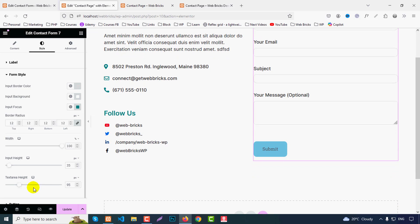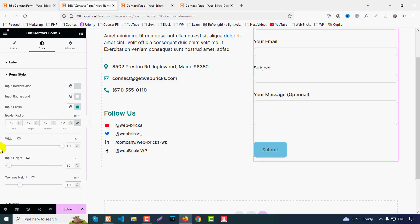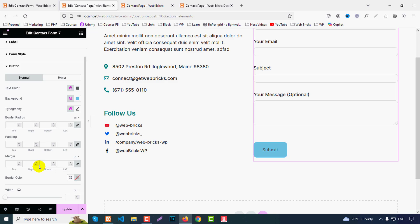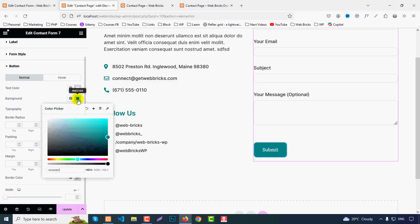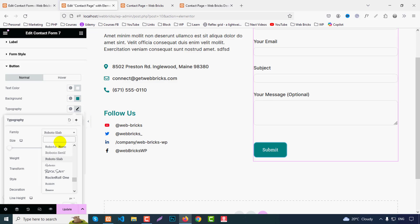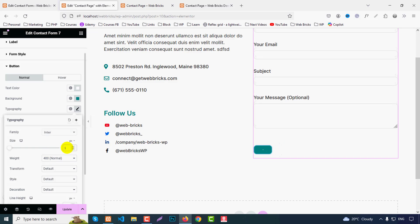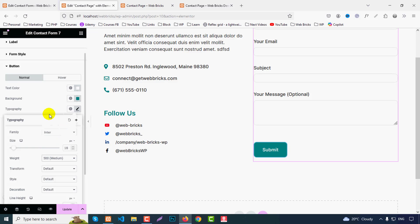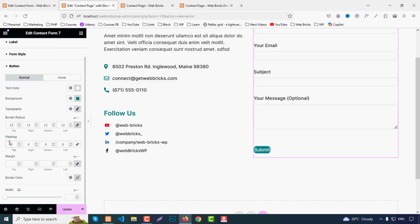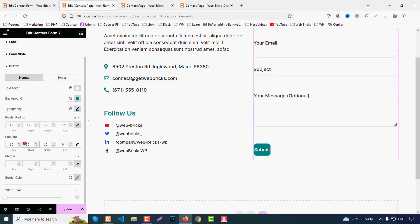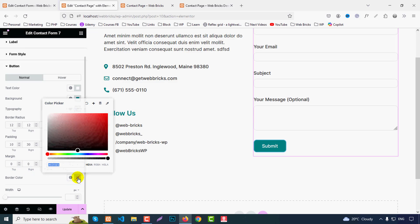Set the textarea height as needed. For the submit button, set text color to white, background to the primary color, typography to Inter font, size 18px, weight 500, border radius 12px, padding top/bottom 10 and left/right 30, and margin as needed.